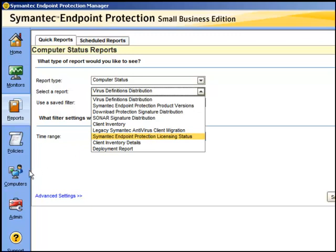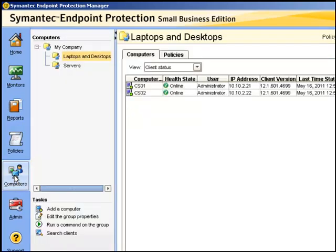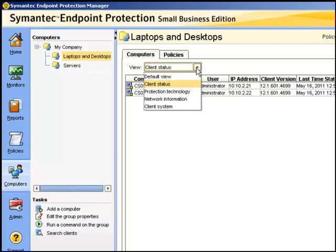We can also find out information from the computers page. Choose the group of the systems that you wish to check, and then we can change the view of the information.